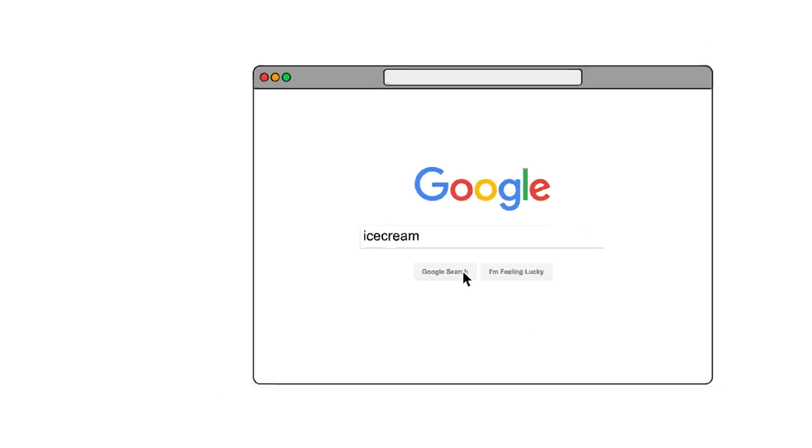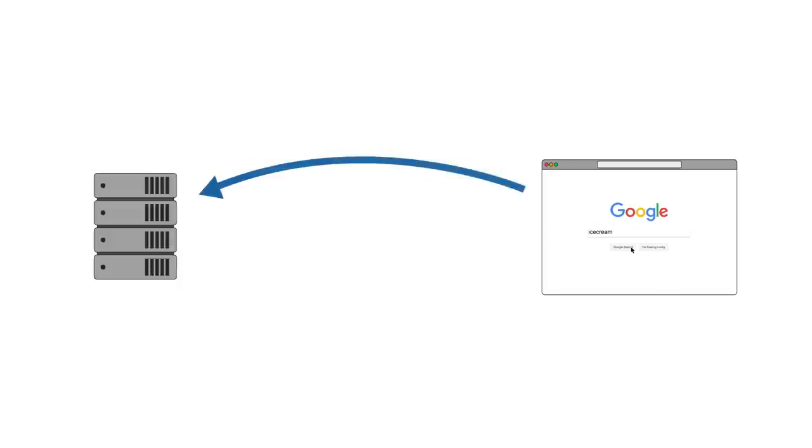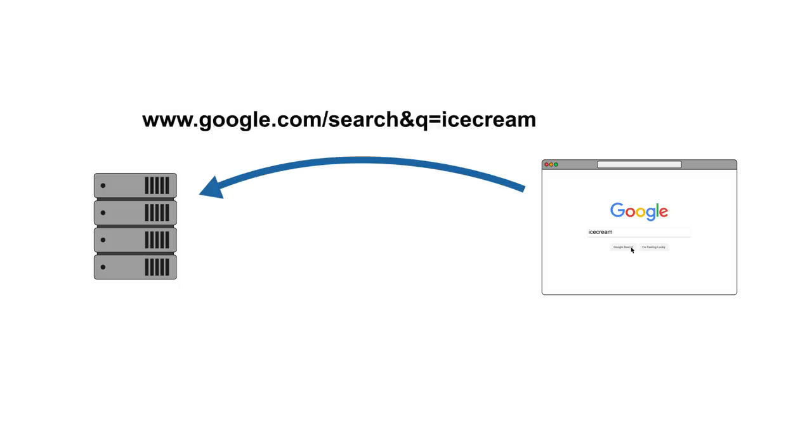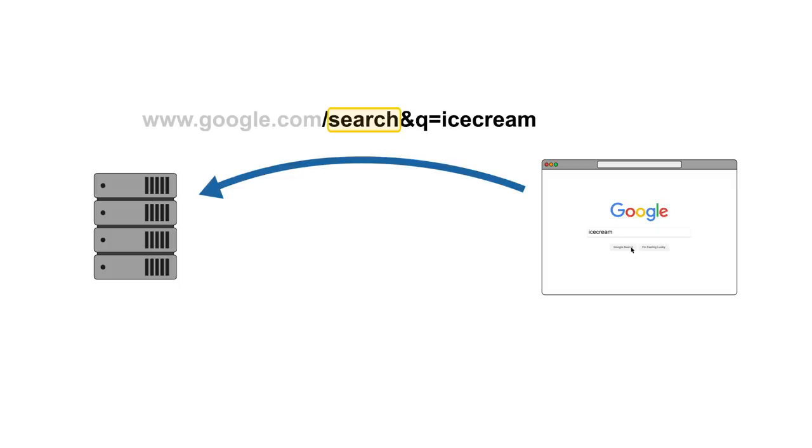What happens now is that our browser sends a request to the Google servers. This will generally look something like this. The first part, the host part, is just which server we want to talk to and we're going to ignore it for this video. What interests us is the actual GET part of this request. In this case, we are requesting a page called search. This tells Google that we wanted to do a search and send us the results.